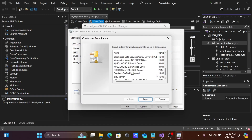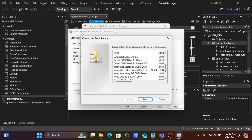You can see the ODBC driver that's available. You should use the DevArt ODBC driver for PostgreSQL. Search for 'DevArt ODBC driver for PostgreSQL' in Google, download and install it, then click Finish.